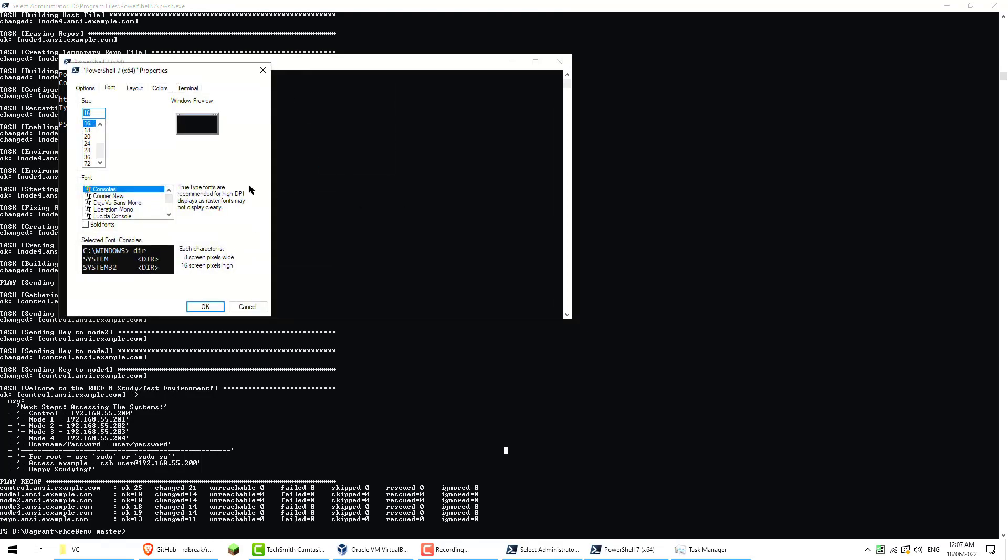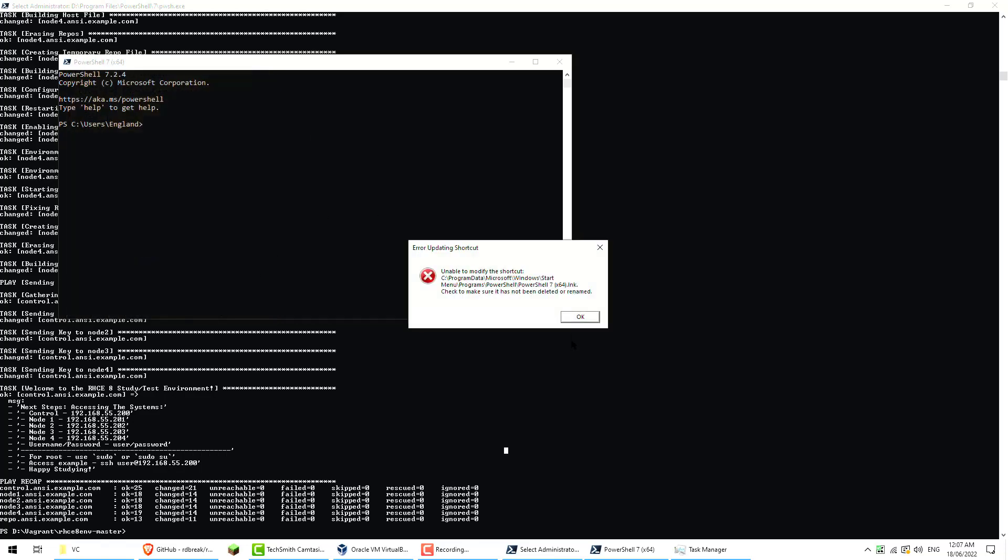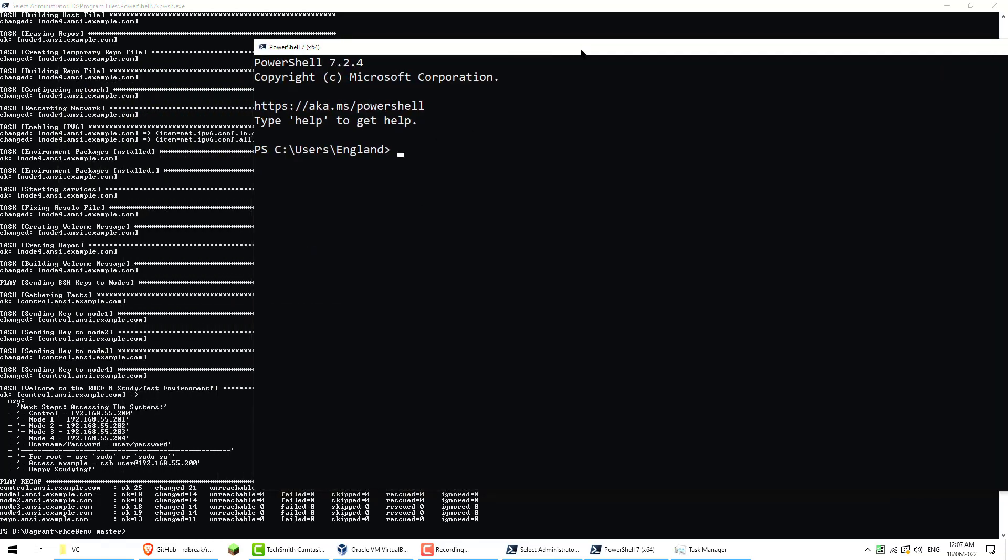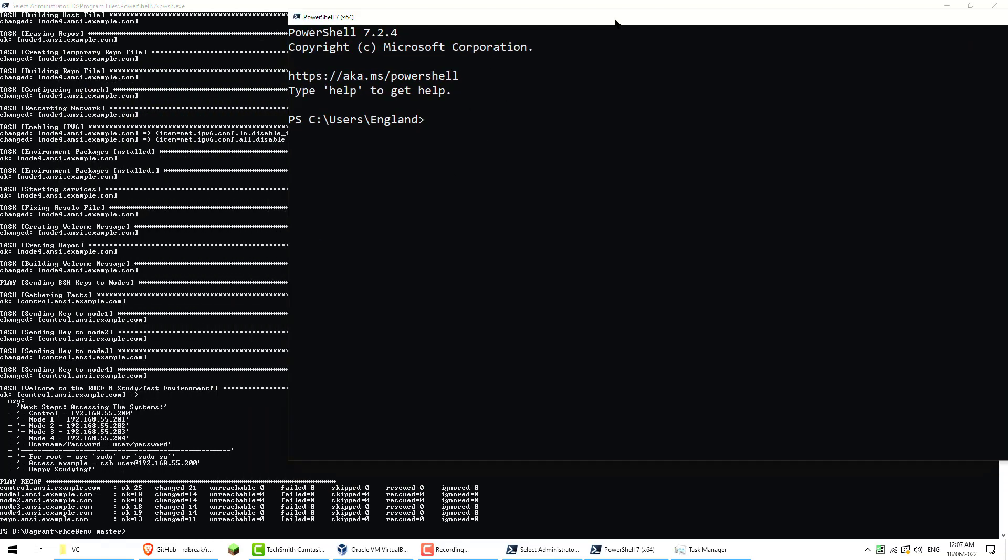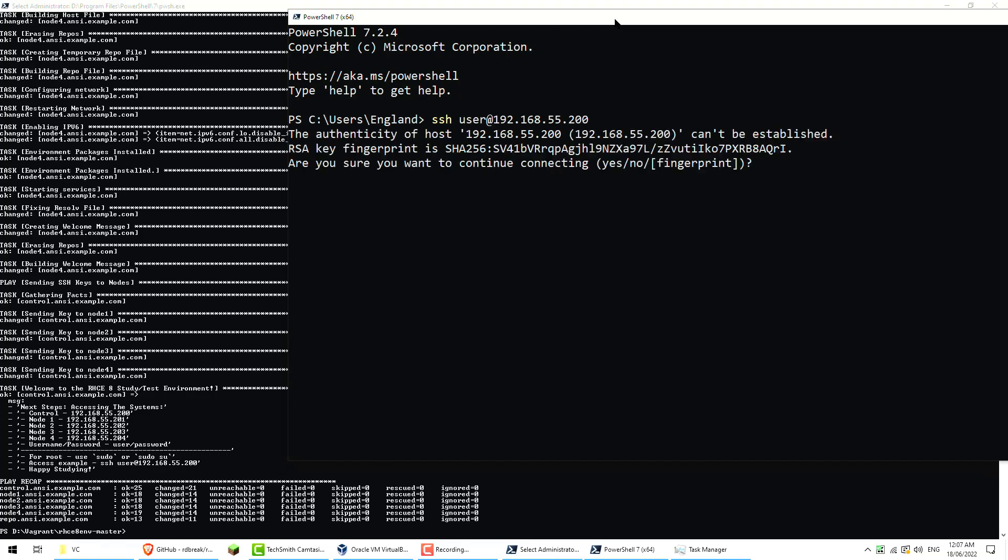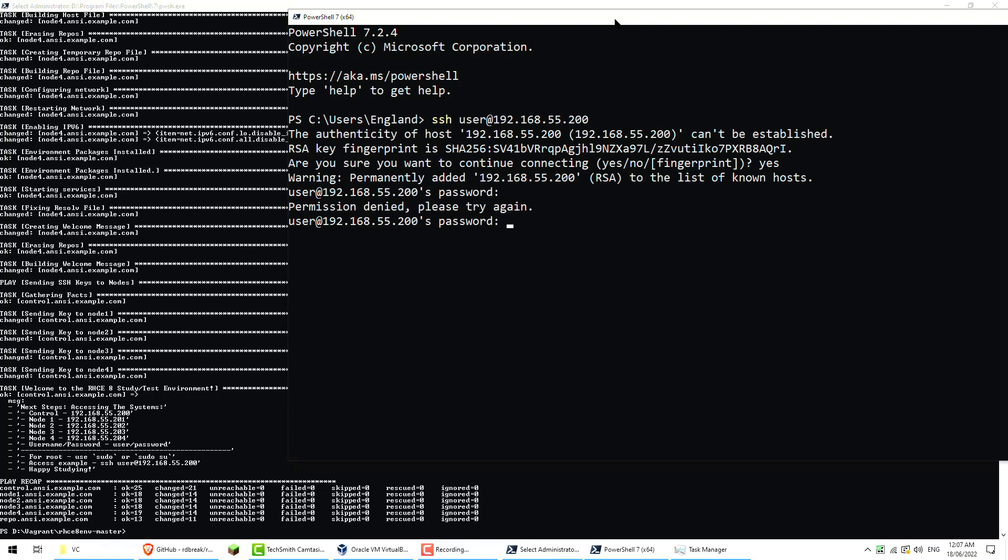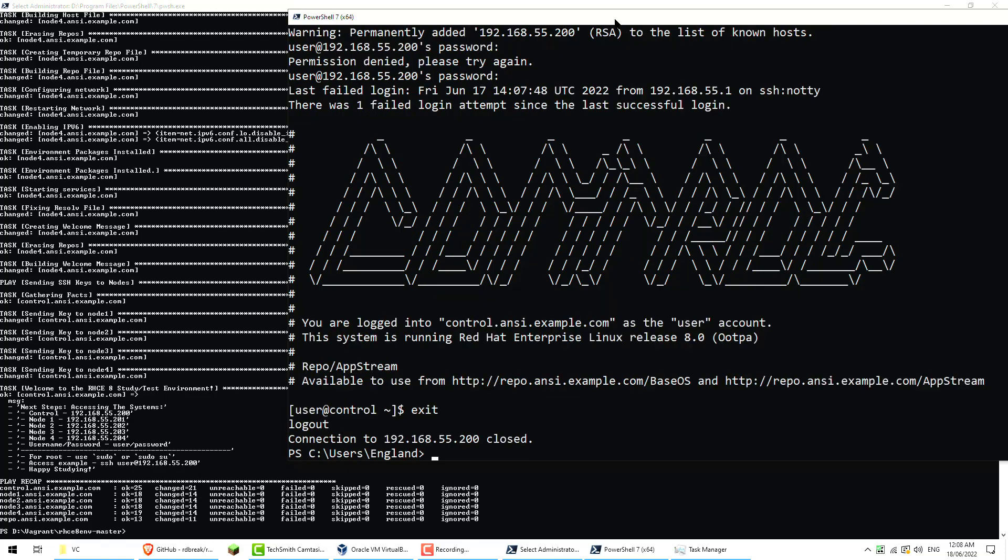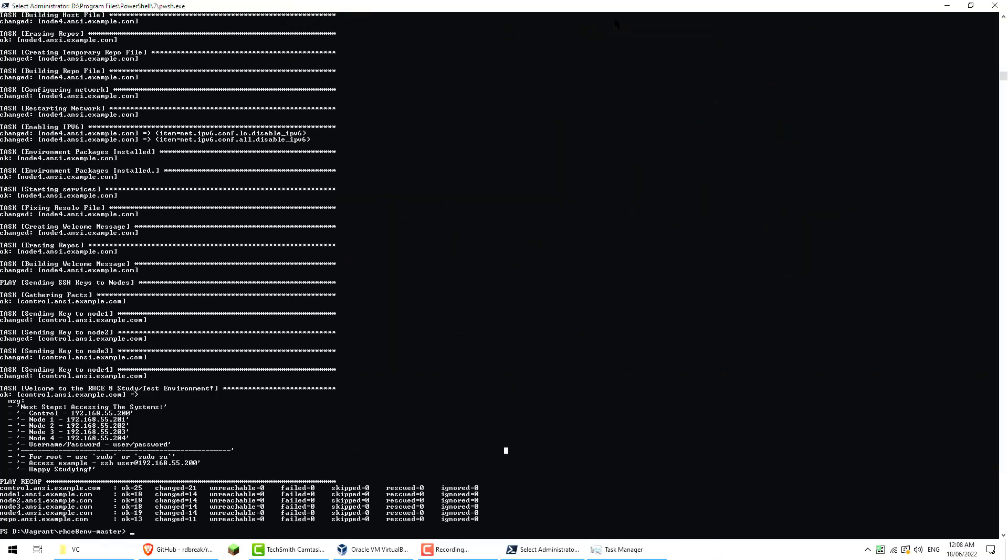User name is user or root and a password in all cases just password. Let's open another PowerShell and let's make the font a bit bigger. So we should be able to do ssh user@192.168.55.200 and say yes and password. And we've gone to the control node. So now we know that works.